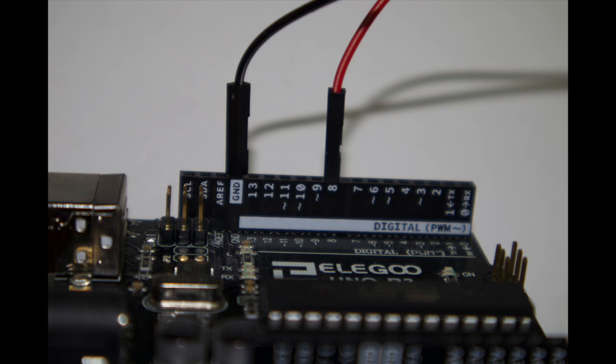On the Arduino, install a pin on ground and pin 8. So let's do some coding.